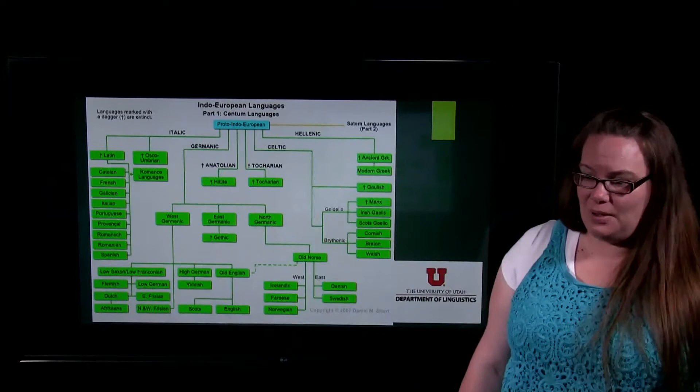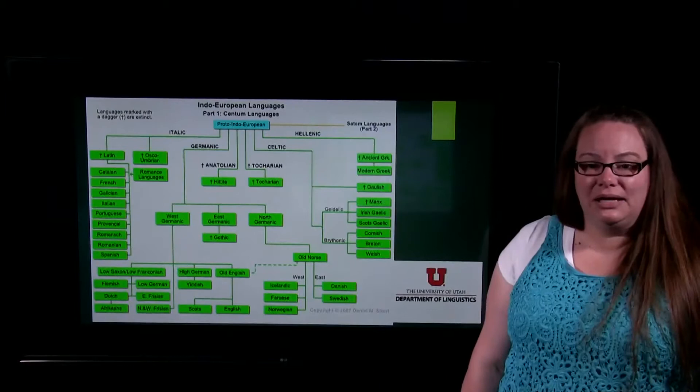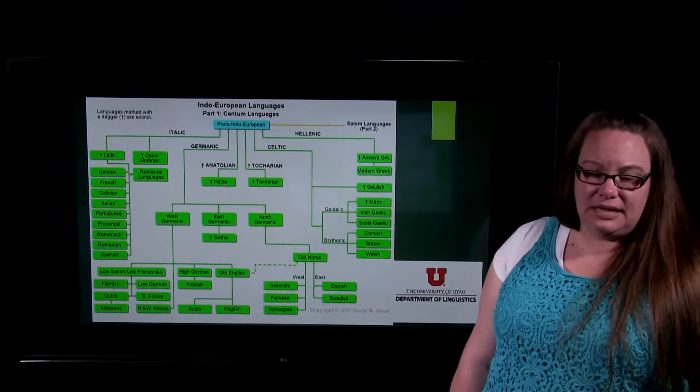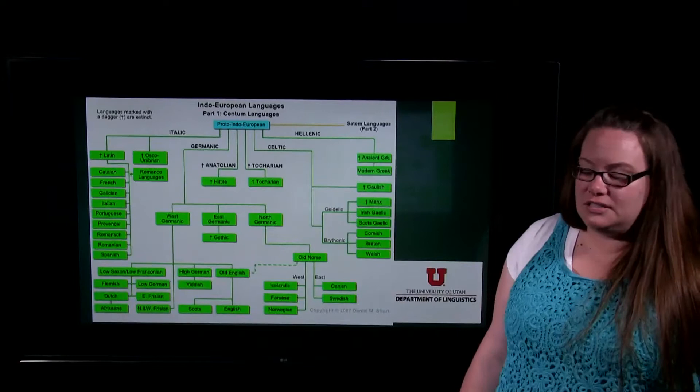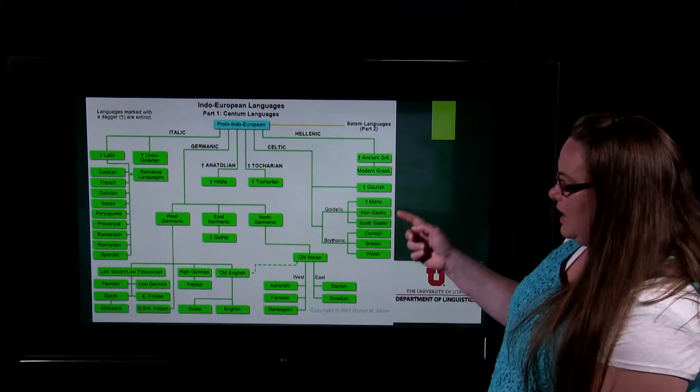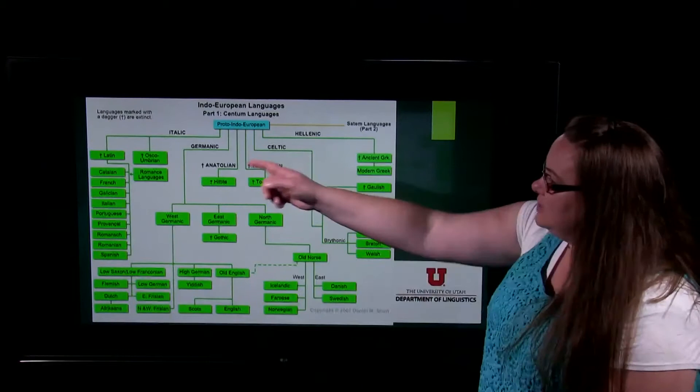This is a language family tree. We're only looking at Indo-European languages, not all the languages of the world. You can see there was this language we call Proto-Indo-European, from which most European-based languages came. If you follow down the different arms, going into Celtic you can see Welsh and Gaelic, which are probably familiar to you.